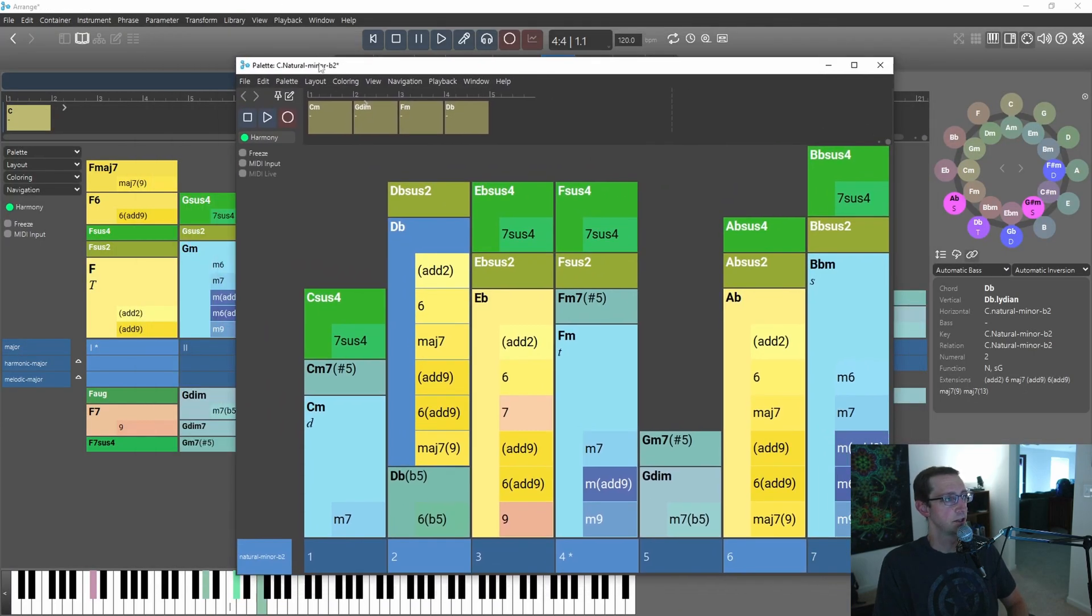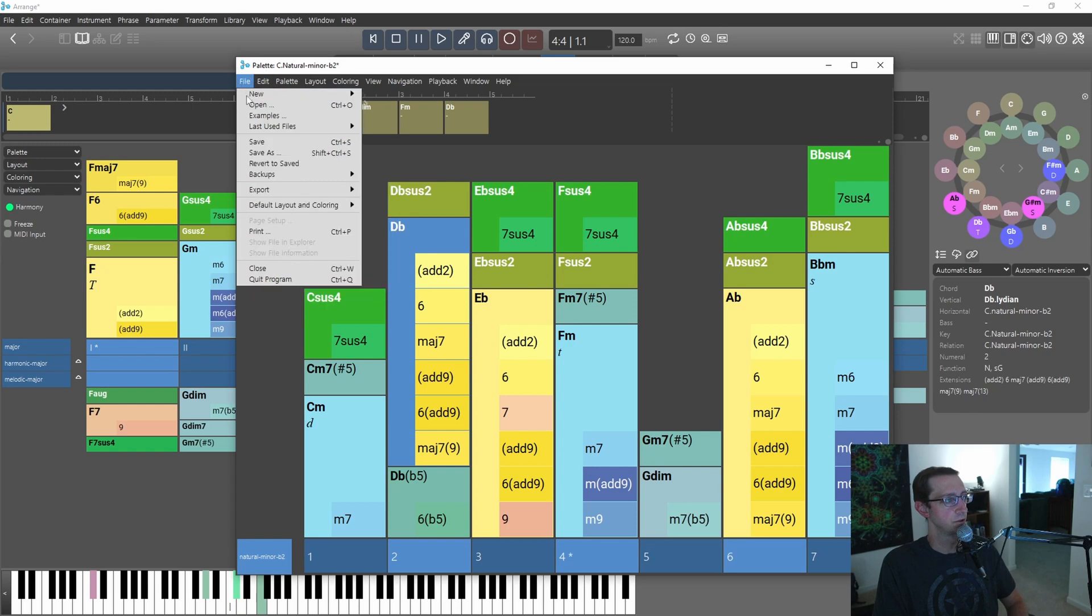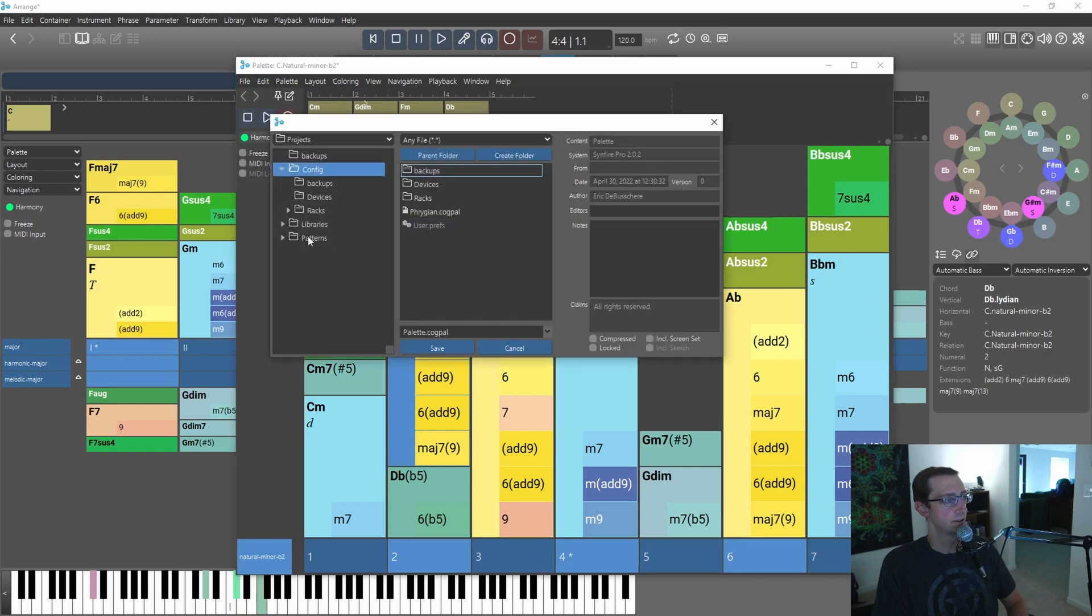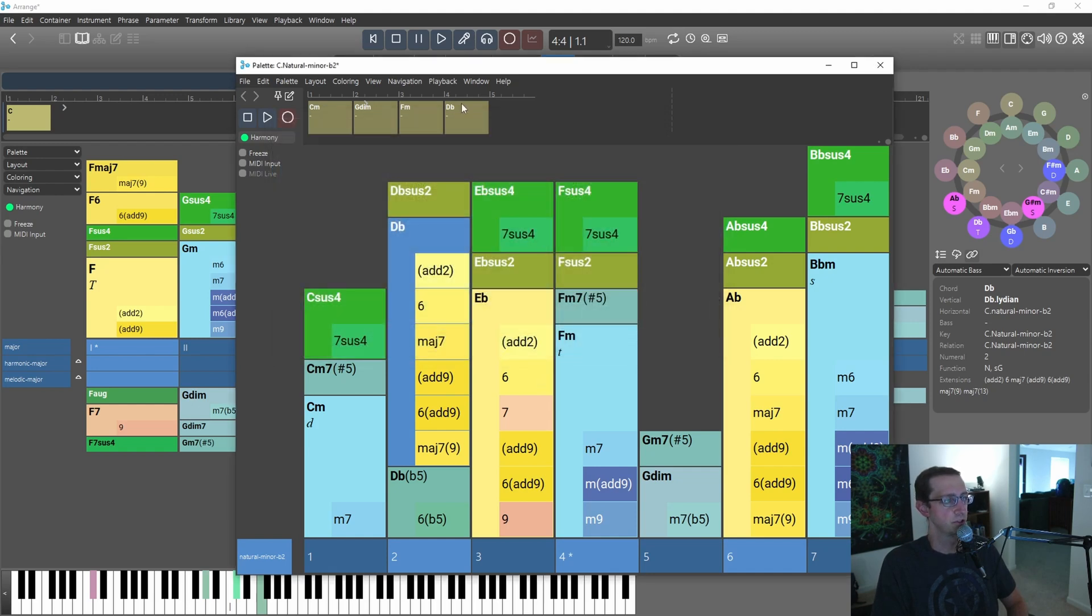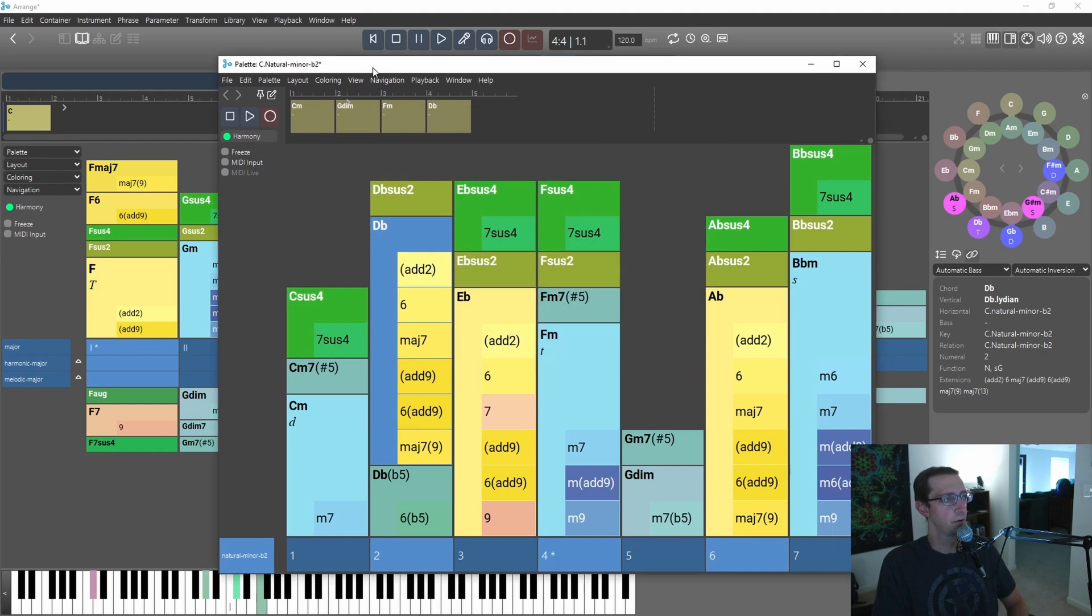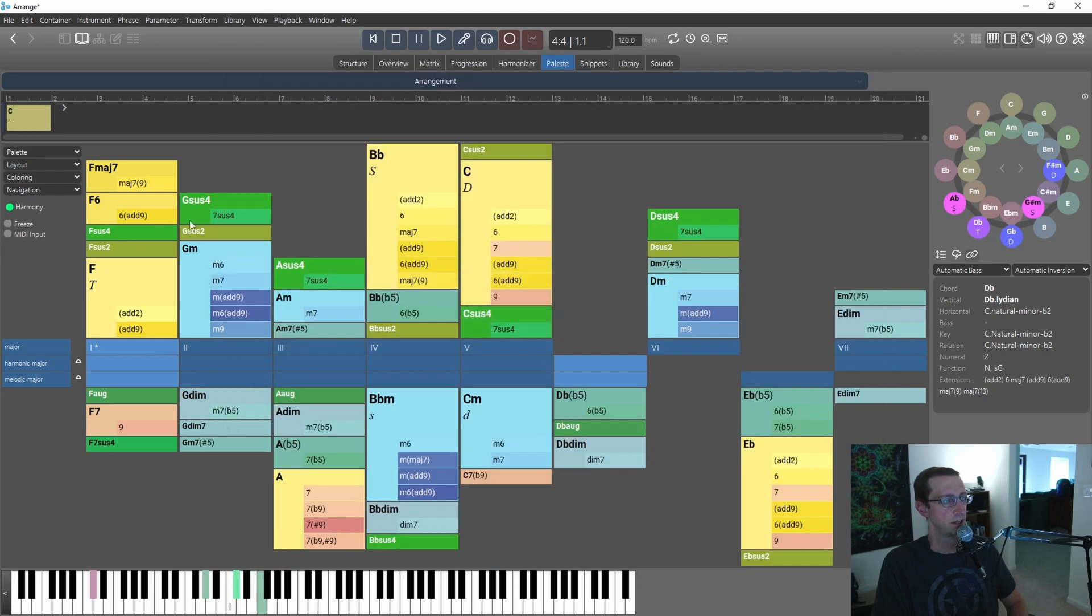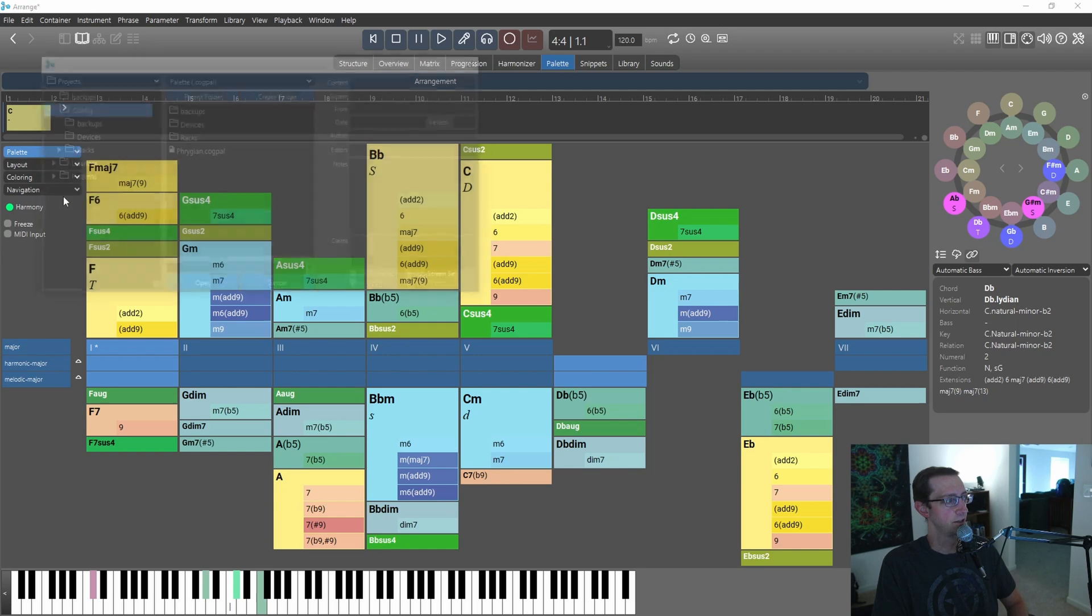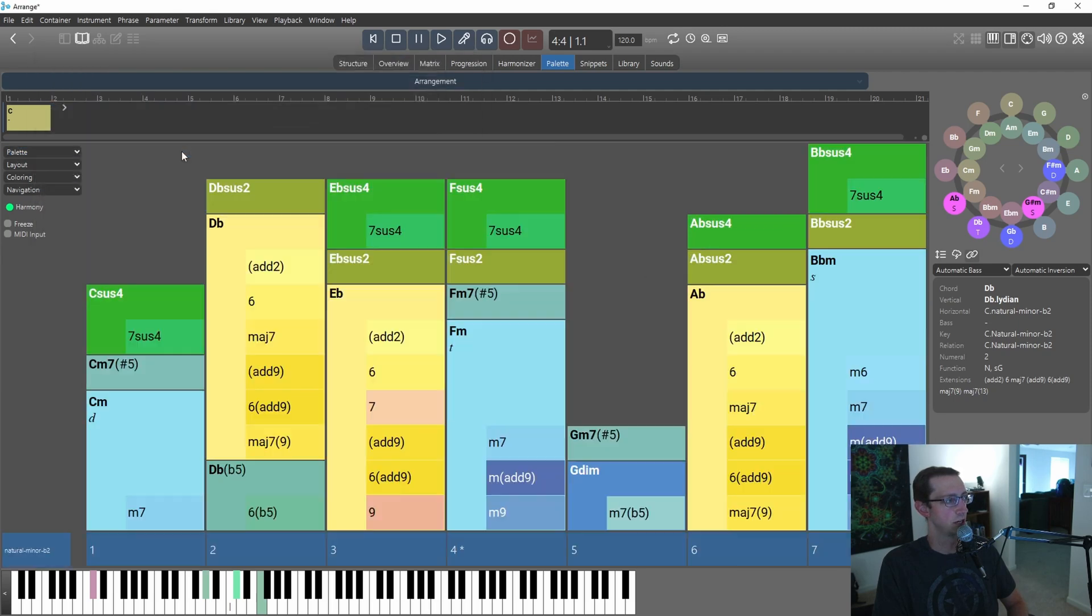Now if you want to save this palette for later, just Save As. I've already done that. I've got this Phrygian.cogpal, Cognitone palette, and it's in my config directory. So you've got this pop-out window here. If you want to have it in this embedded window, you just go to Palette, Open, and it's right here, Phrygian. And now I have Phrygian embedded in my main window here.